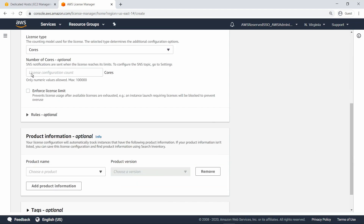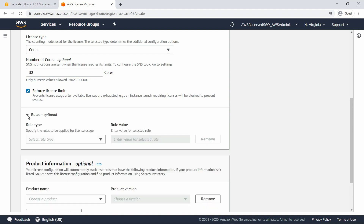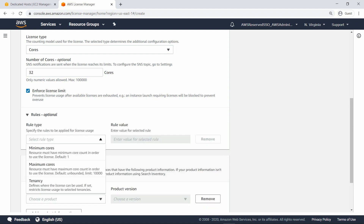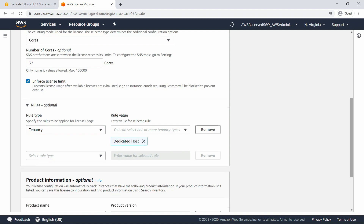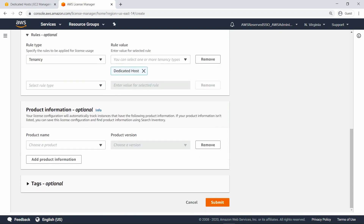You can optionally specify the number of cores and choose whether to enforce a license limit. Next, expand the Rules section. Here you can define the tenancy for the license configuration, which lets you specify where the license can be used. Choose Dedicated Host as the rule value. Now this license configuration can only be applied to instances that launch on dedicated hosts. For the purposes of this demonstration, let's cancel out of creating this license configuration and use the existing ones.